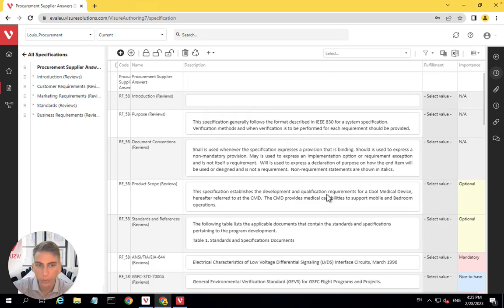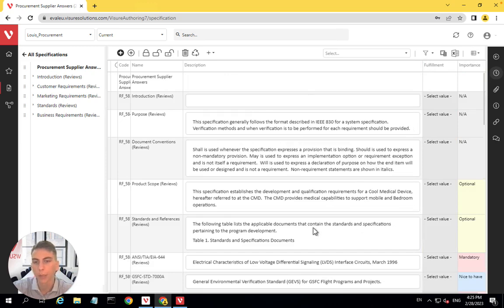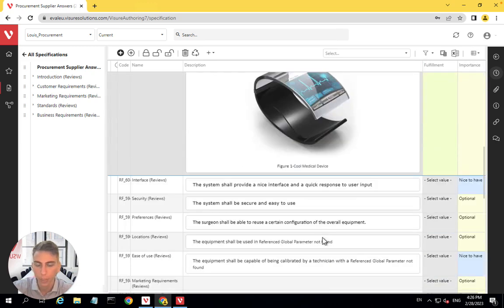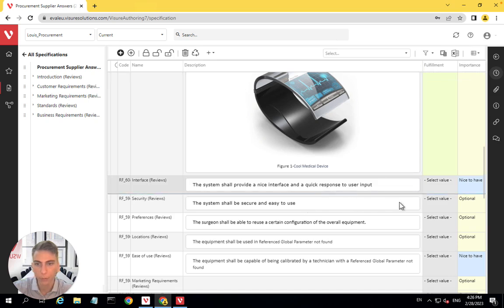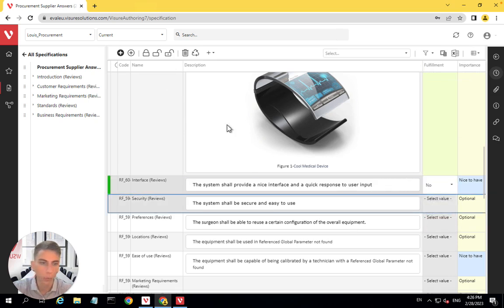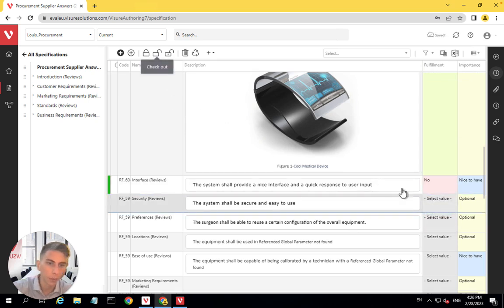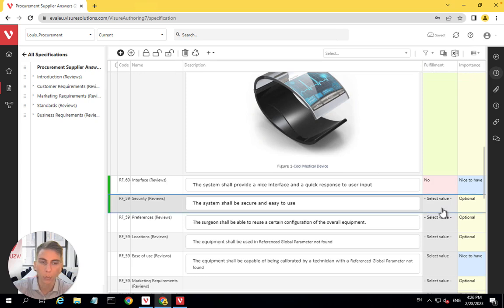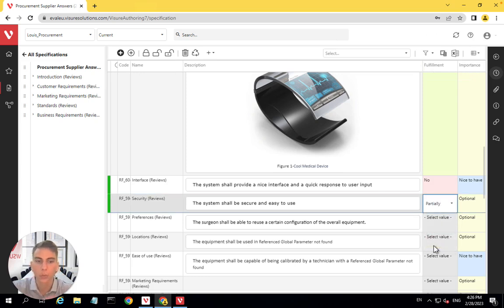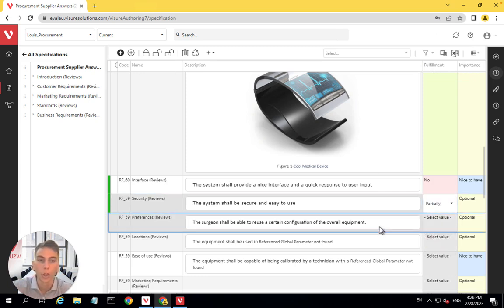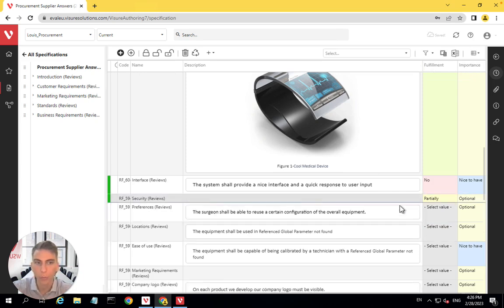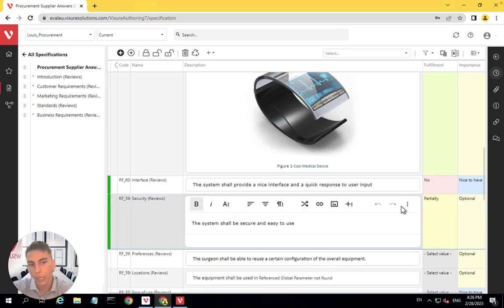We can just take the line one by one and give a value for the fulfillment. So typically we can come to this element, say we fill it fully, come to this element. We firstly have to check it out and then say this one, we don't fulfill it at all. The next one will fulfill it partially only. And like this, we can just go through the whole analysis of what are the requirements. And we can also leave comments.